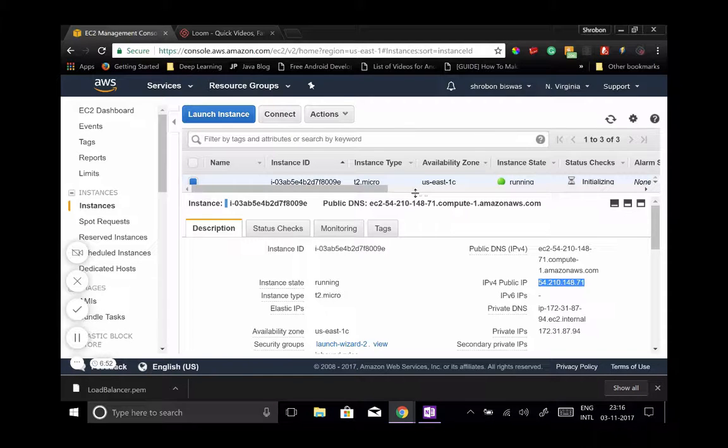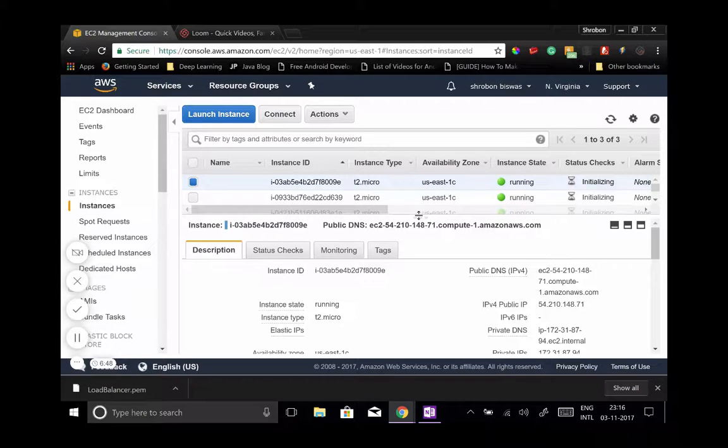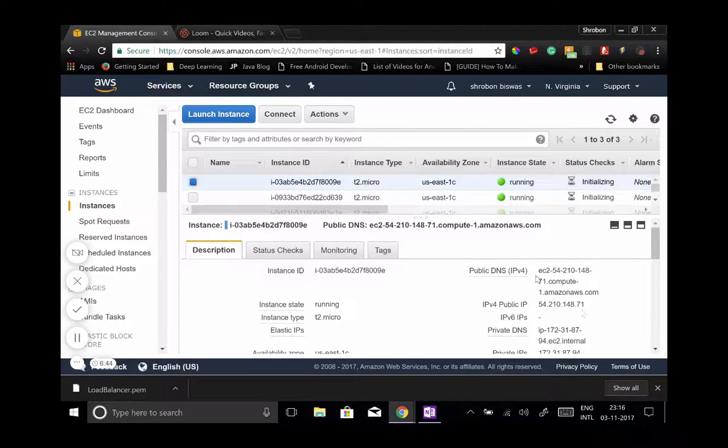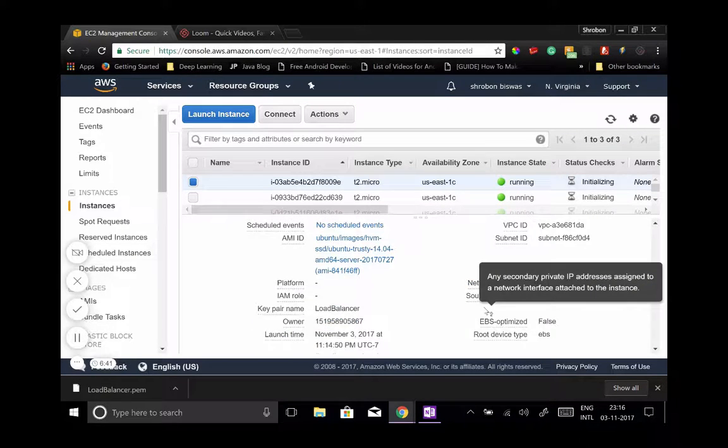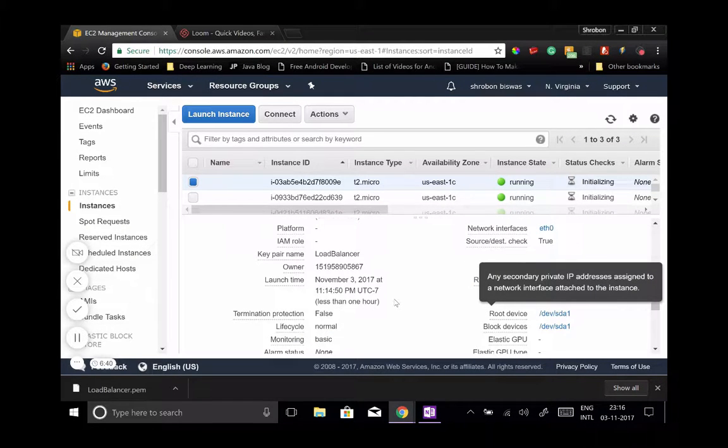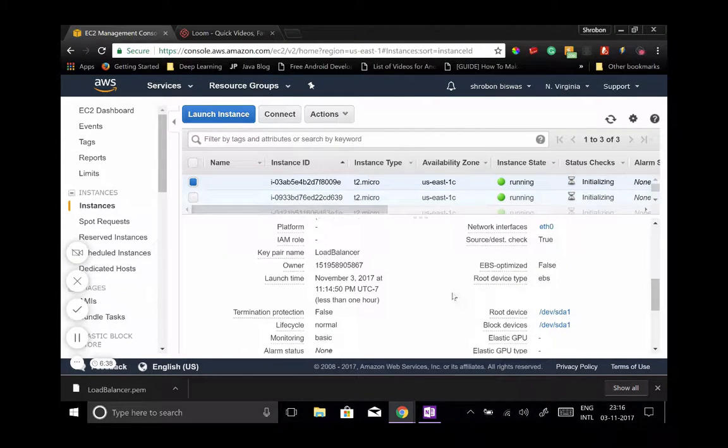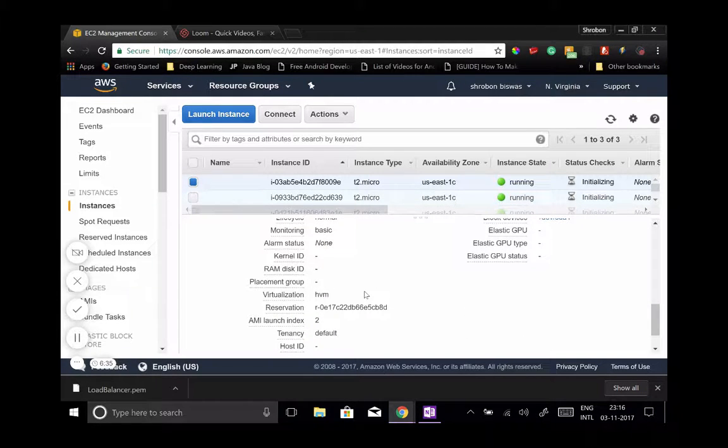To see some response when you hit this IP address or this public DNS. And you'll find other information about your instance and all the other related information regarding your storage type, virtualization, RAM, monitoring logs.